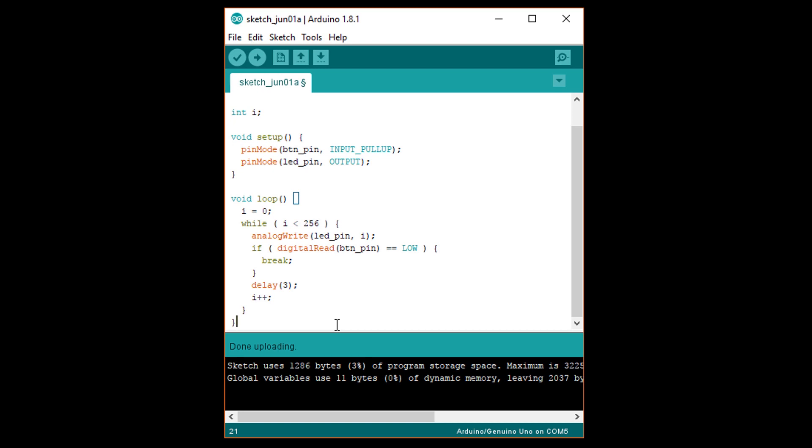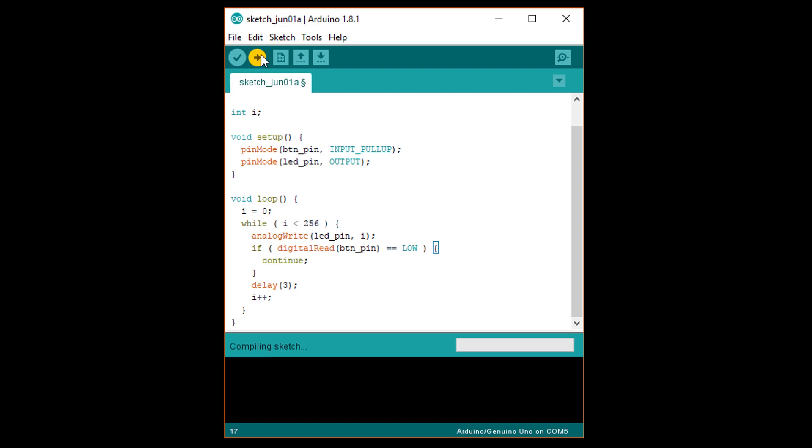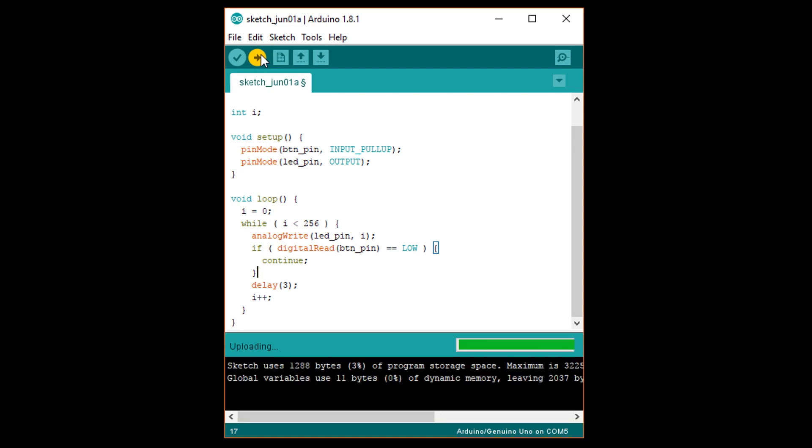Back in Arduino change break to continue. This is similar to break in that it stops execution in the loop. Rather than exiting the loop however execution moves to the top of the loop to perform another iteration but it skips the code in the loop underneath the continue statement. In this case we never execute i++ while the button is pressed which means the LED won't increase in brightness. Execution stays in the loop and the LED will just sit at whatever brightness it was set to when we first press the button. Upload this program.